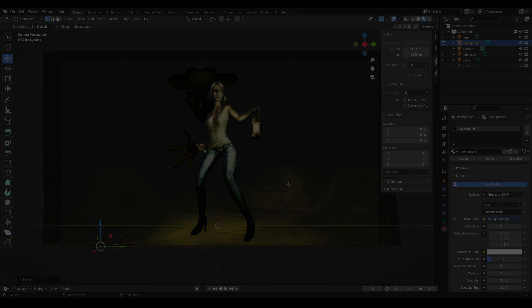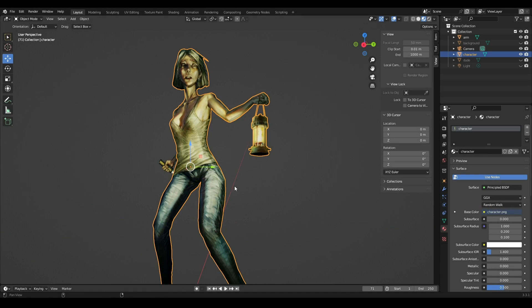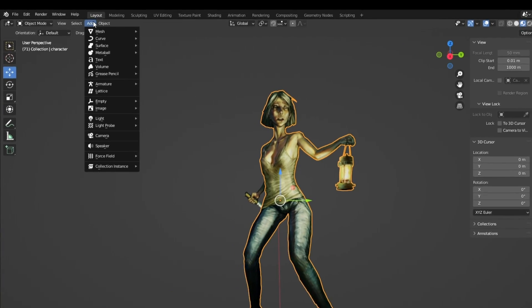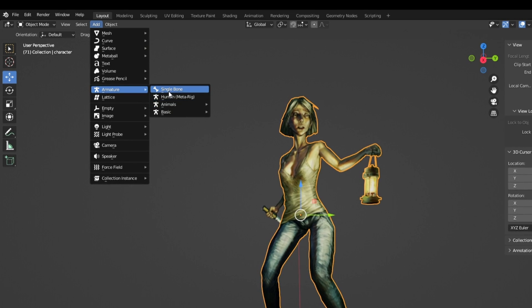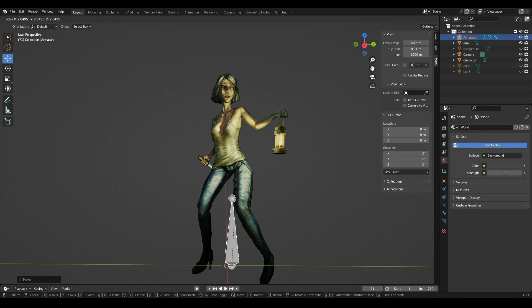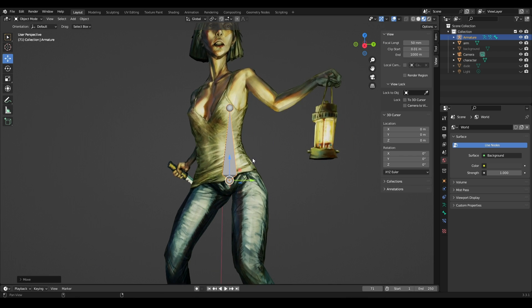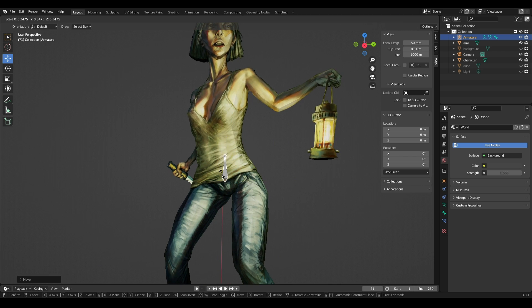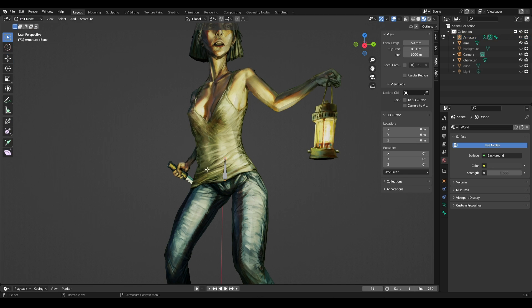When the layers are prepared and look voluminous enough, we add bones to the character or objects. Click on Add Armature Single Bone. Our first bone appears — it will be the parent for all subsequent bones. I place it in the pelvic area. You can quickly change the size of the bone by pressing the S key. Go to edit mode.